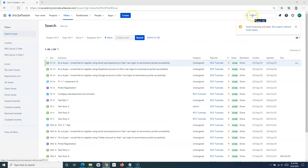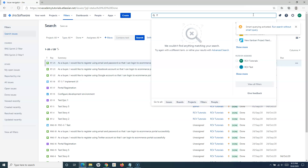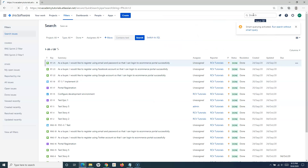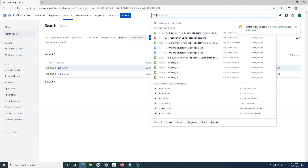To search issues by fix version, go to the quick search and type 'FF:' followed by the version — for example, 'FF:1.0' — and it will filter the issues that have that fix version.